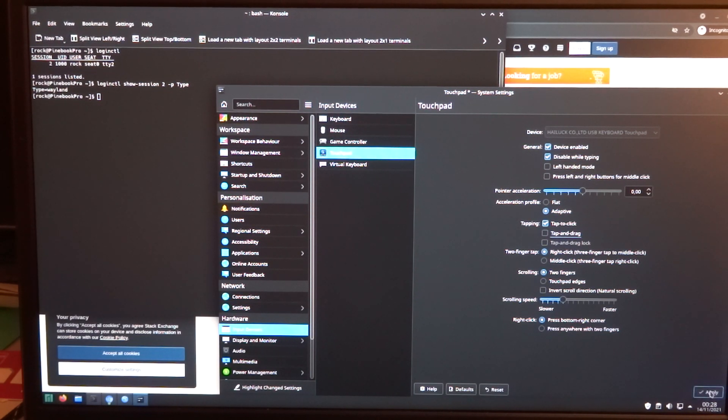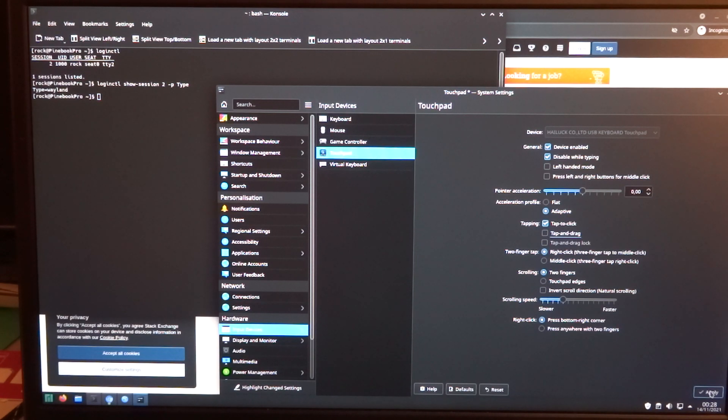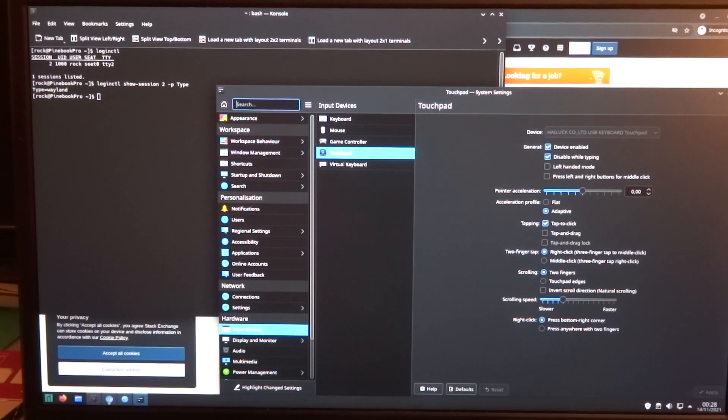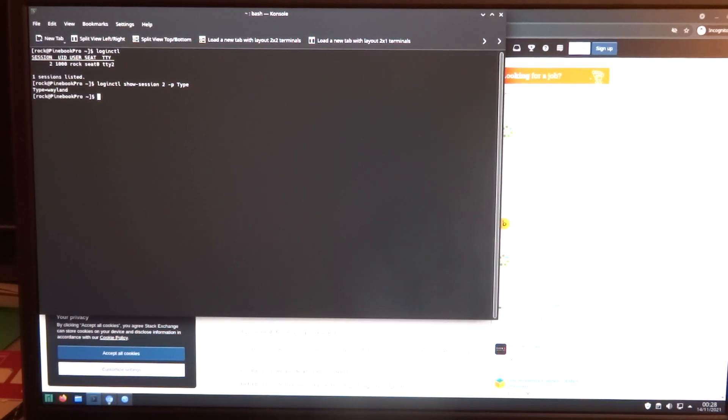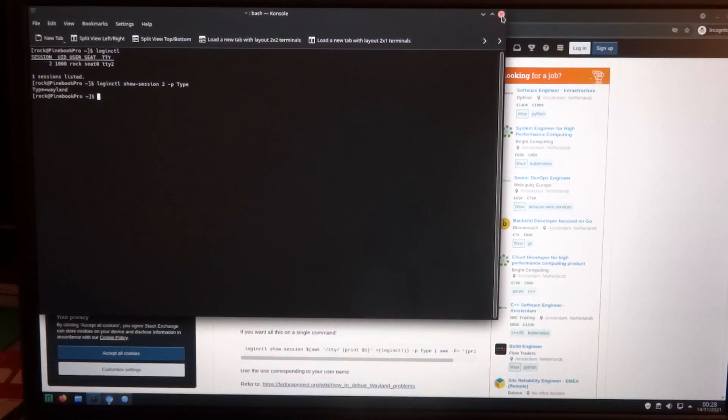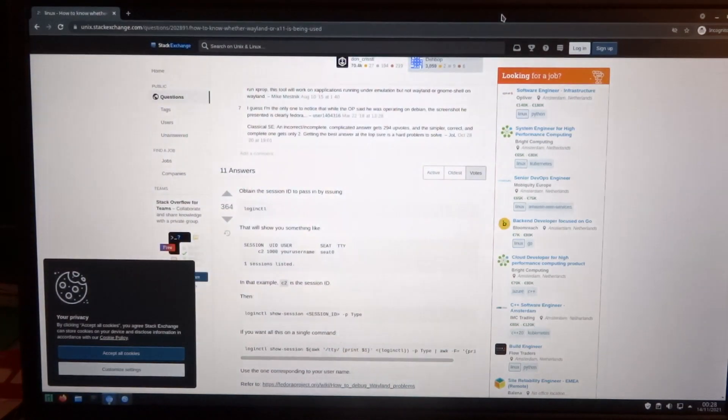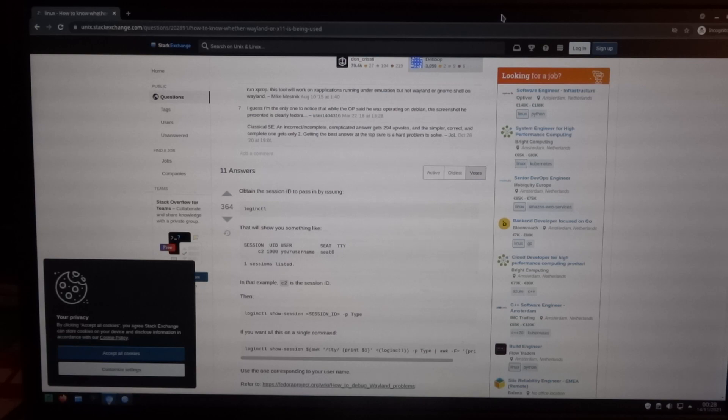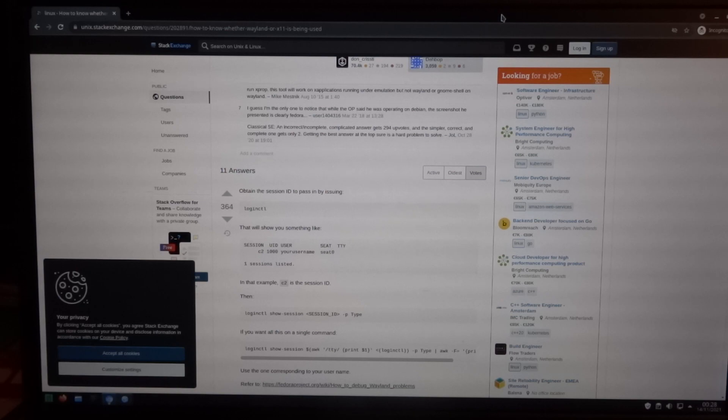So I'll apply, and then tap to click is active. And you can probably hear the difference that I can just tap instead of really physically clicking on the trackpad.